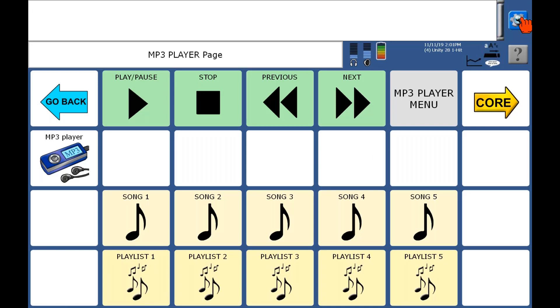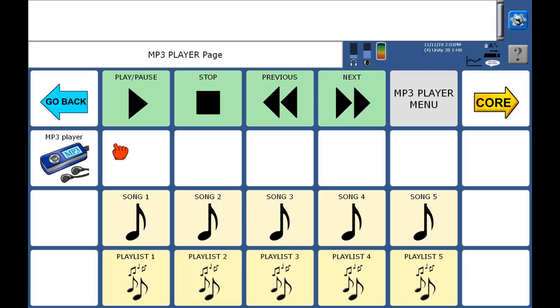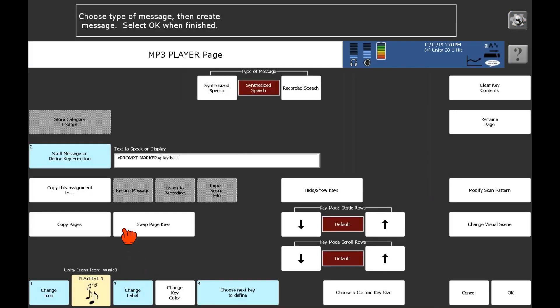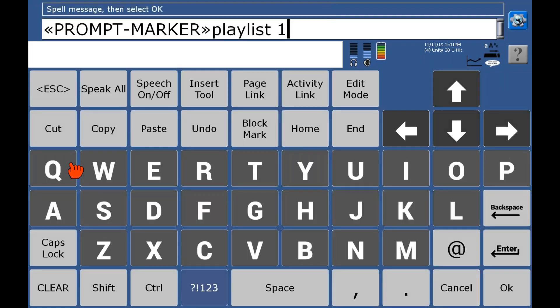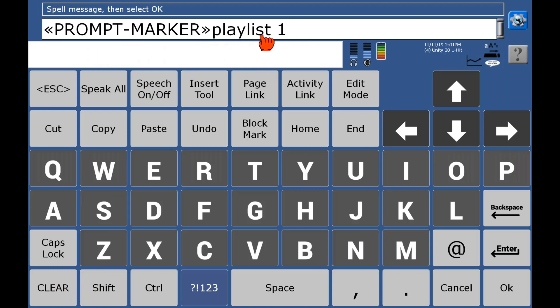So we need to now edit the button. Now that I have my playlist one created, I need to edit my playlist. So I'm going to get the setup key, select my button, and then I'm going to go into the spell message or define key function section. Now, if your user is not an auditory prompts switch scanner, then you can clear this out. I'm just going to clear this out for this example. You don't need that prompt marker in there. So hit clear.